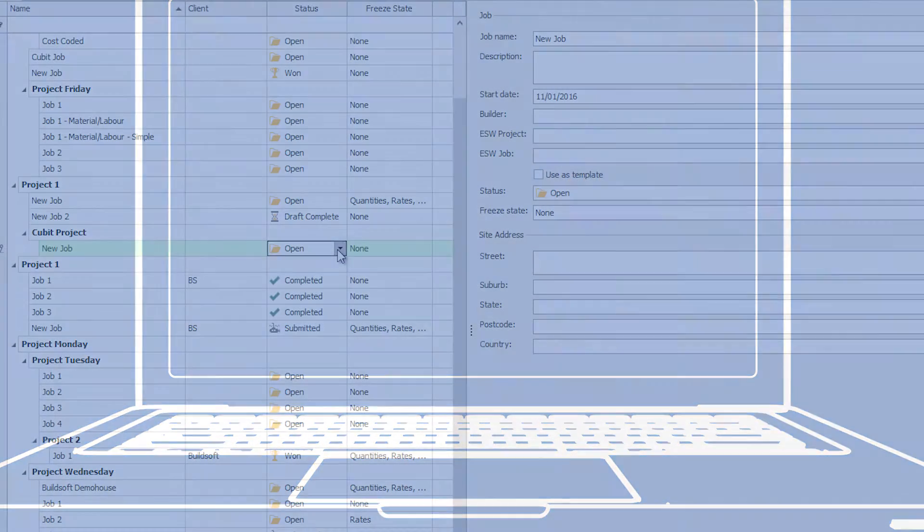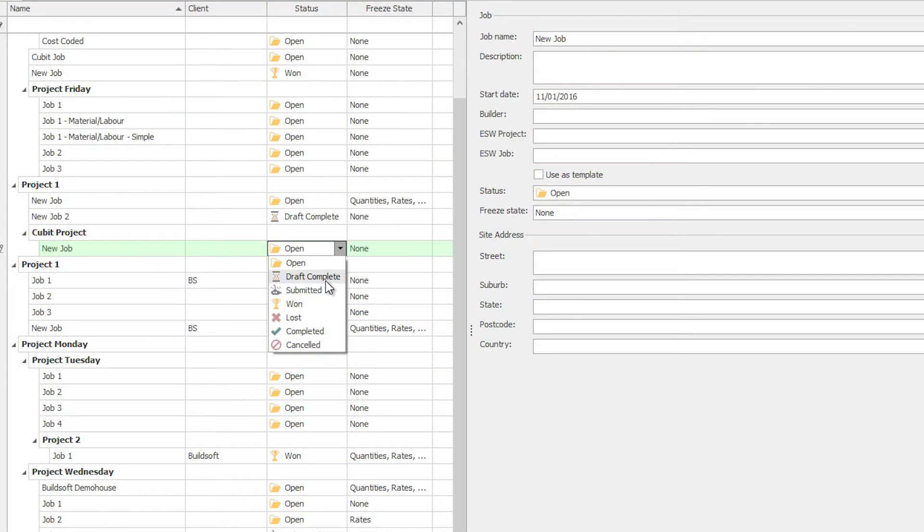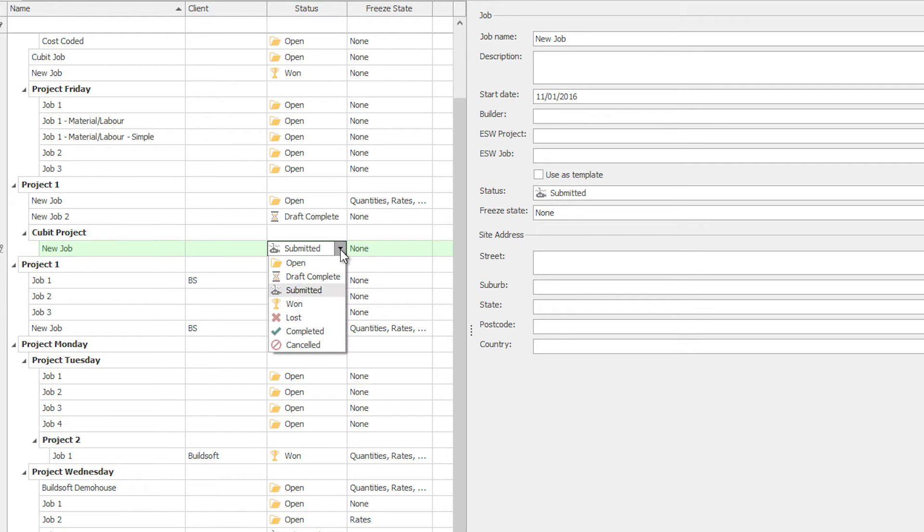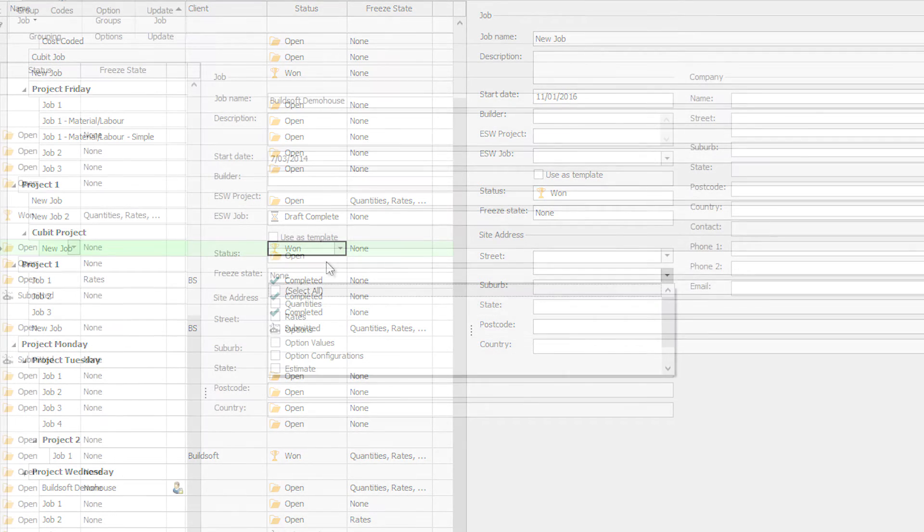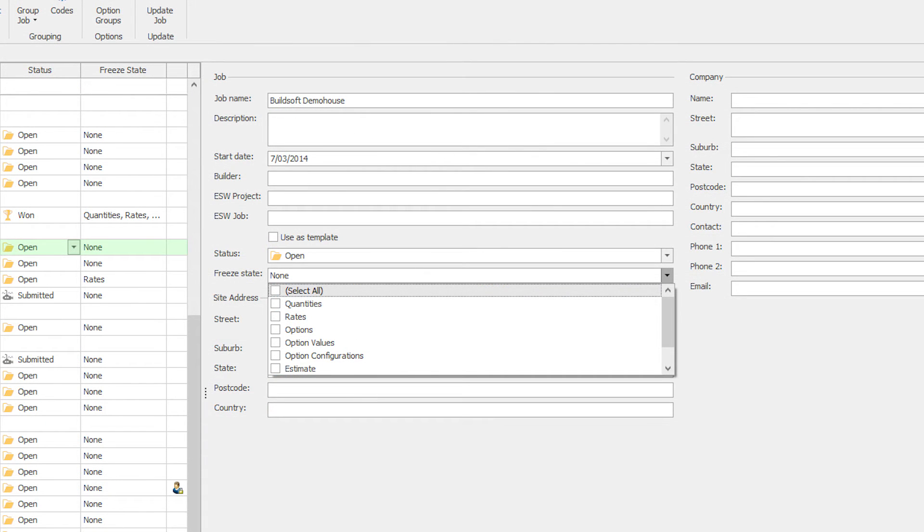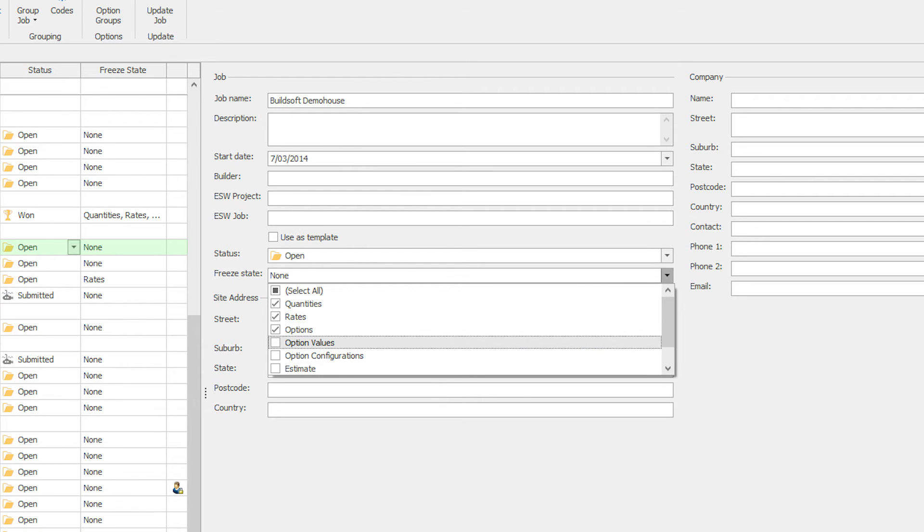Want visibility and direct control over your estimate? Select a status to reflect the stage of an estimate and freeze rates or quantities that are finalised.